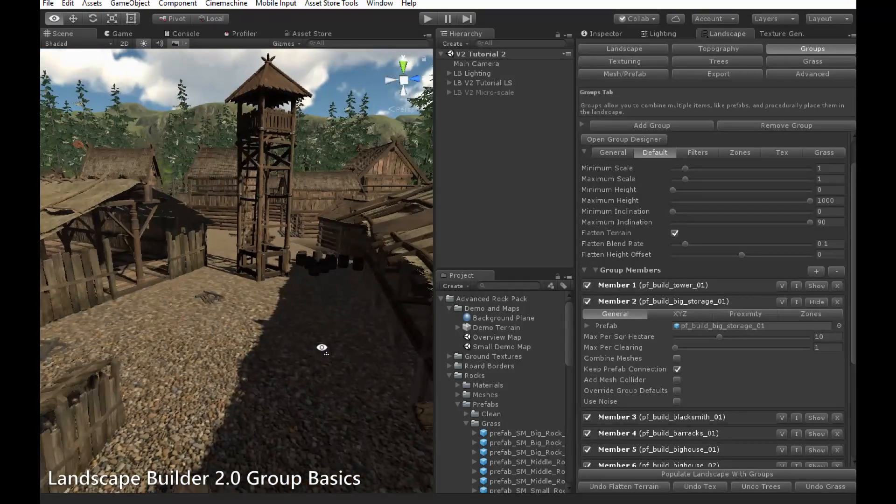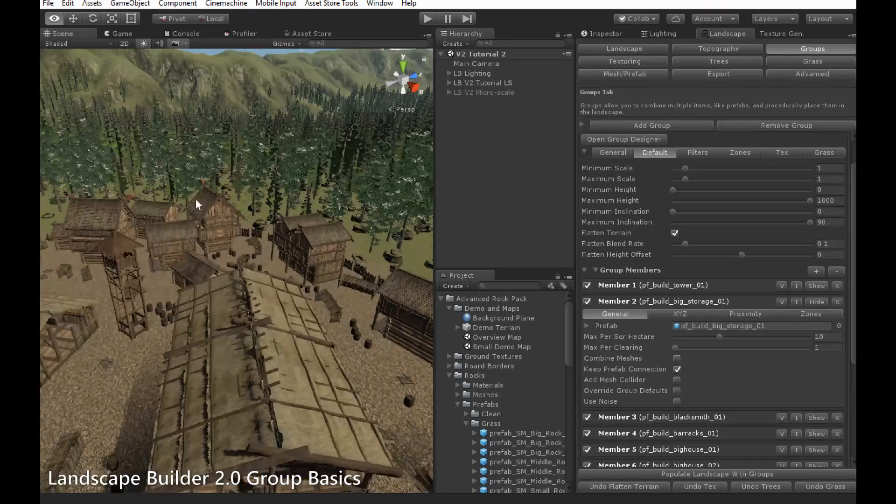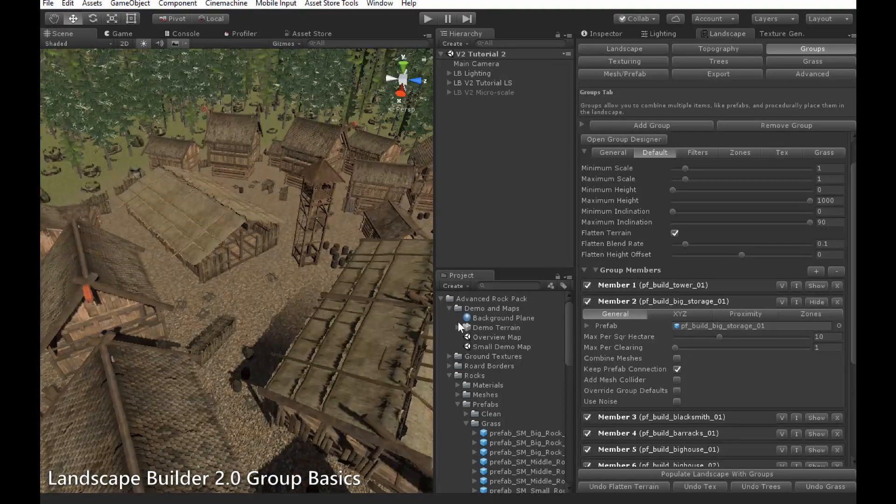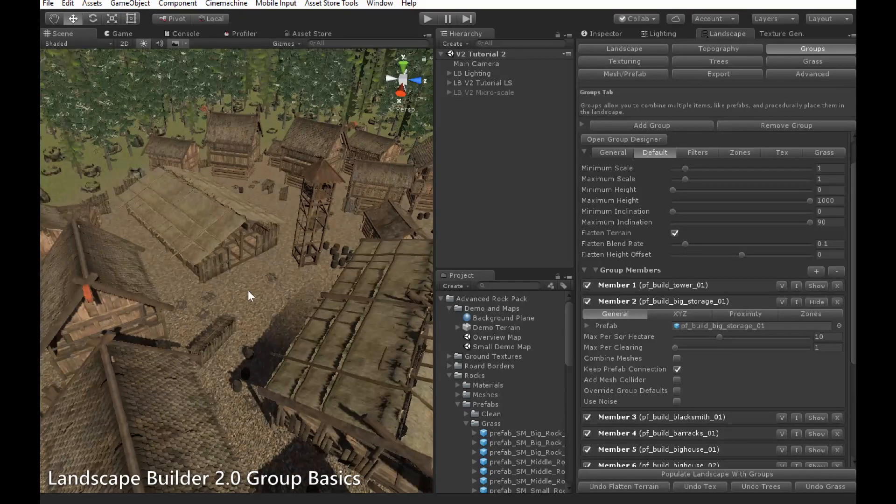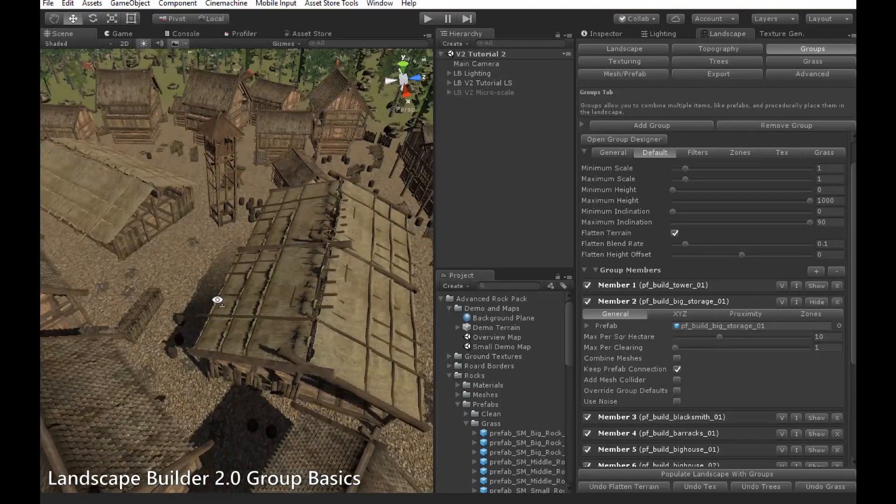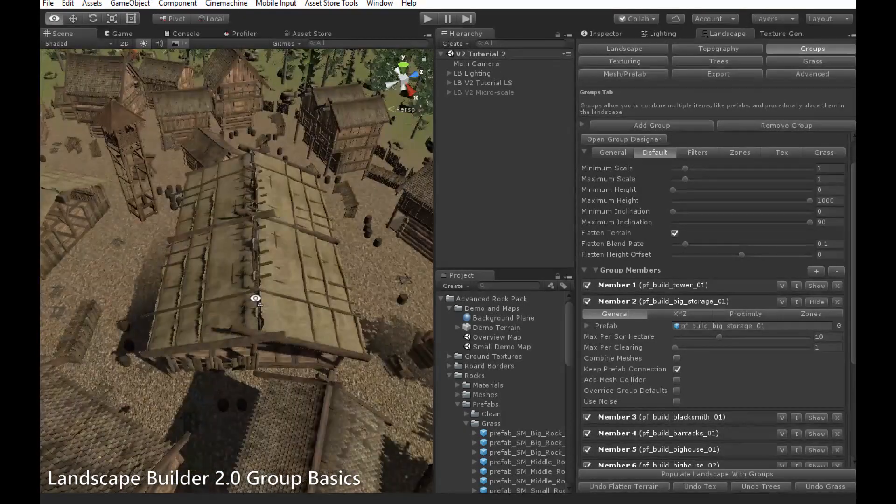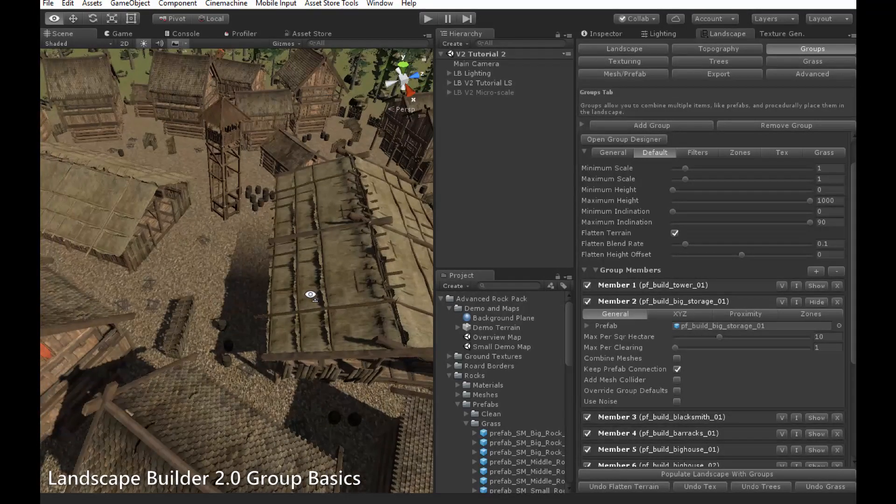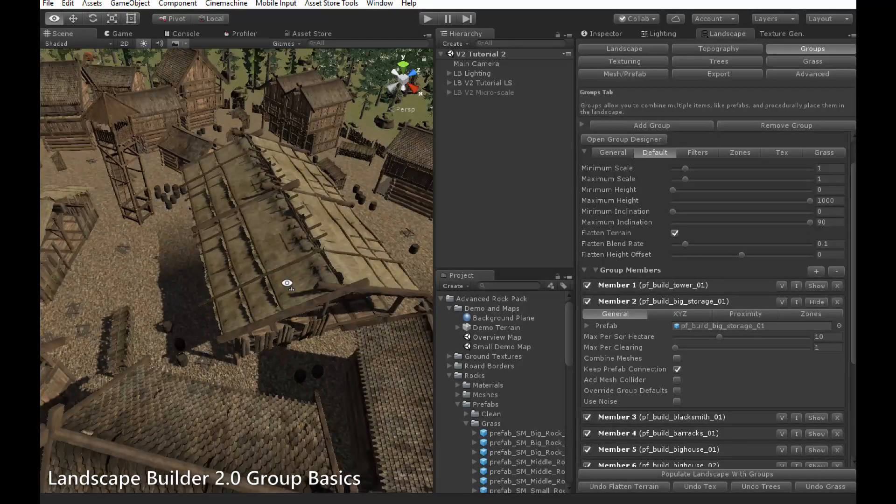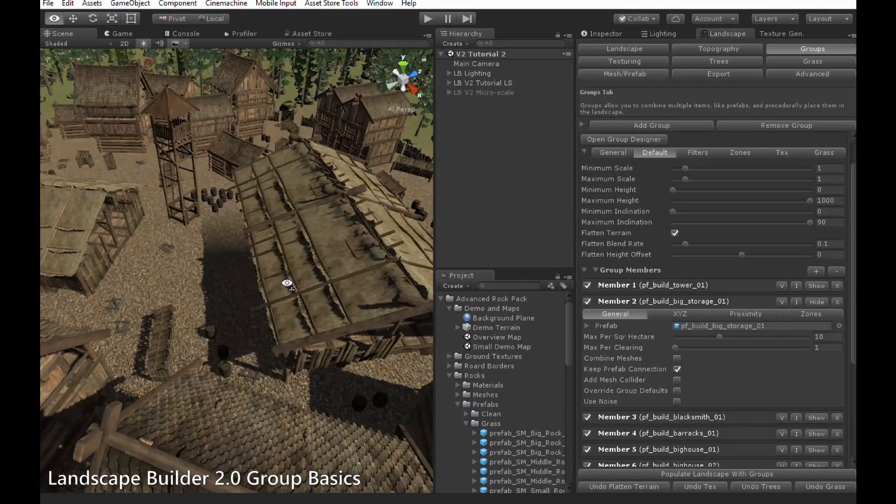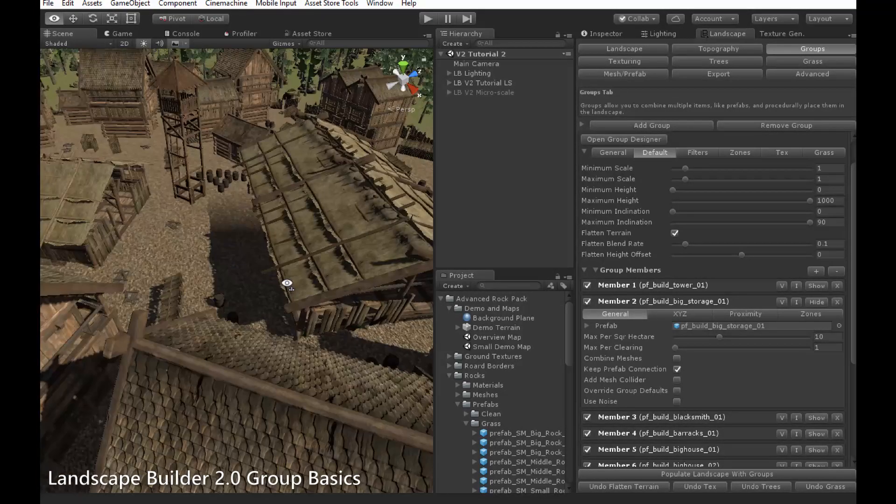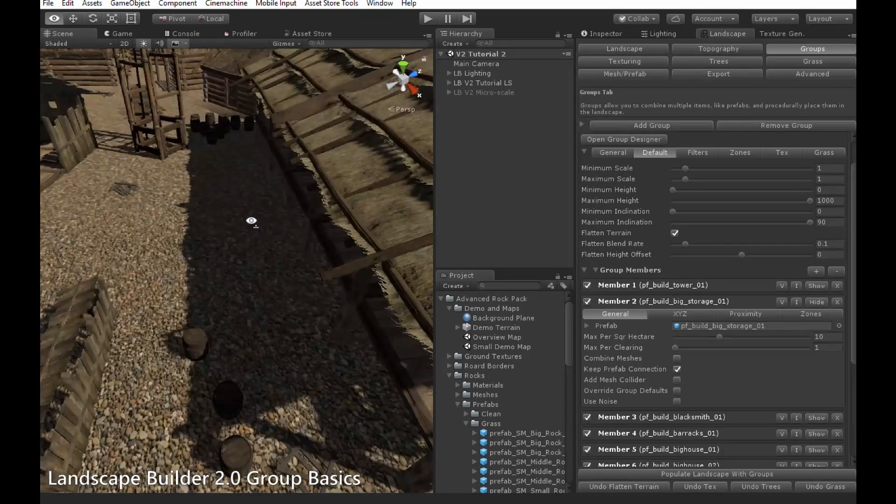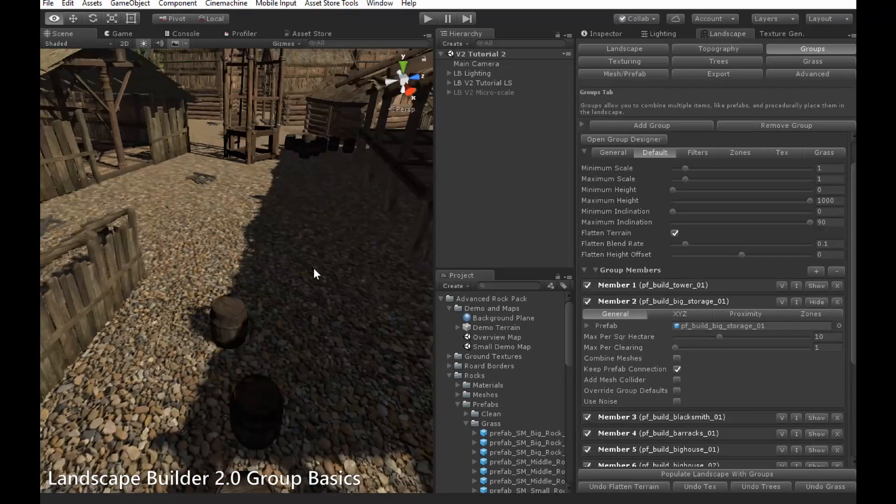For instance, in this scene, there are two of these large buildings which can appear in each clearing. However, I only want them to appear once, otherwise it would seem a bit odd having a lot of really large buildings in each clearing, in each village.